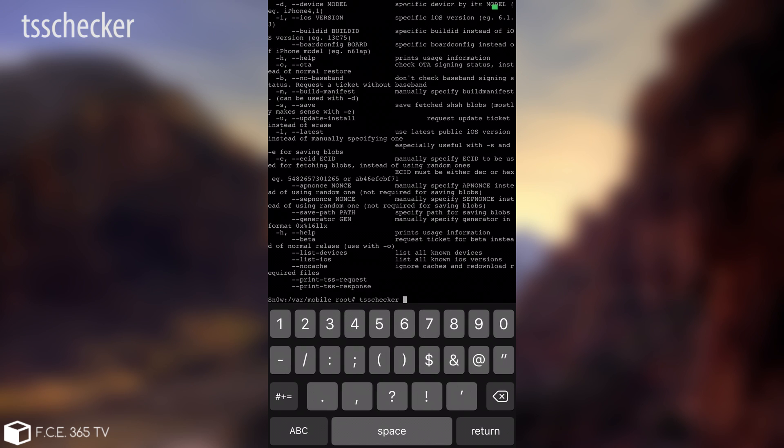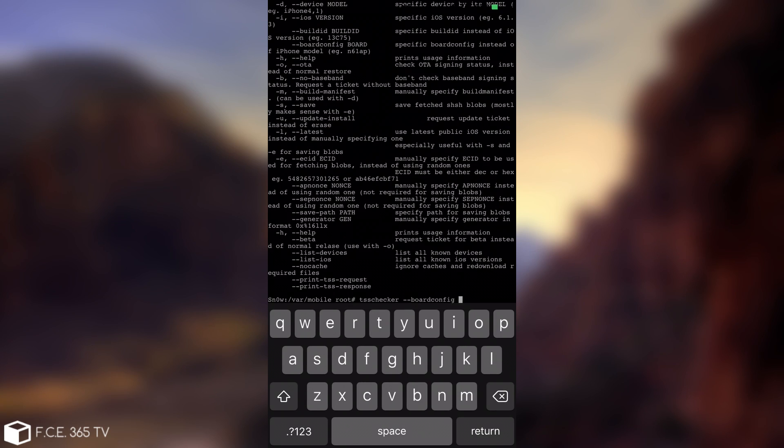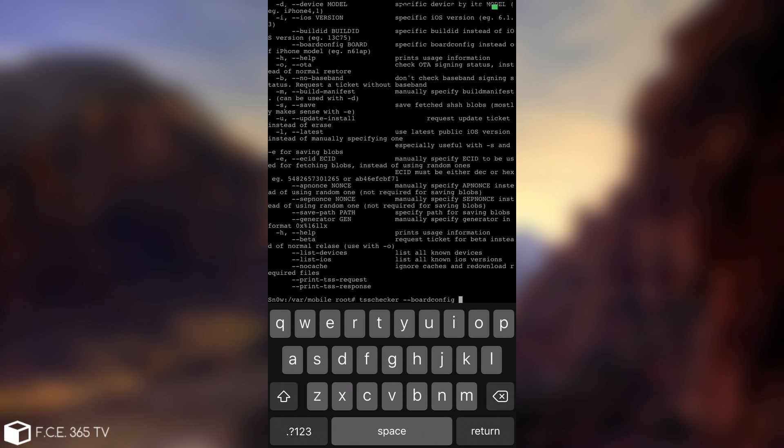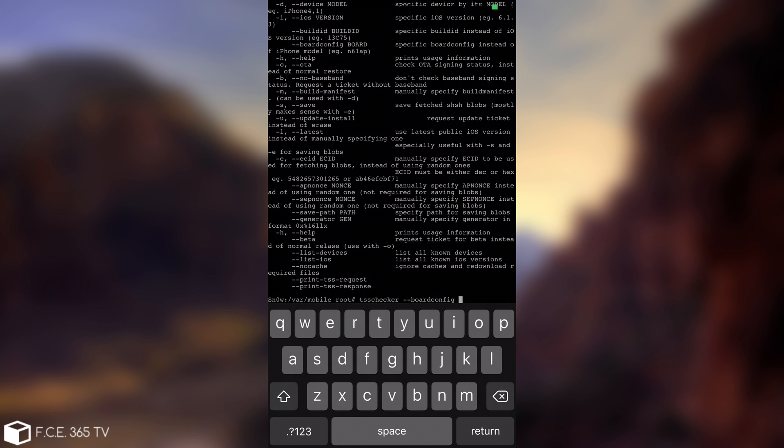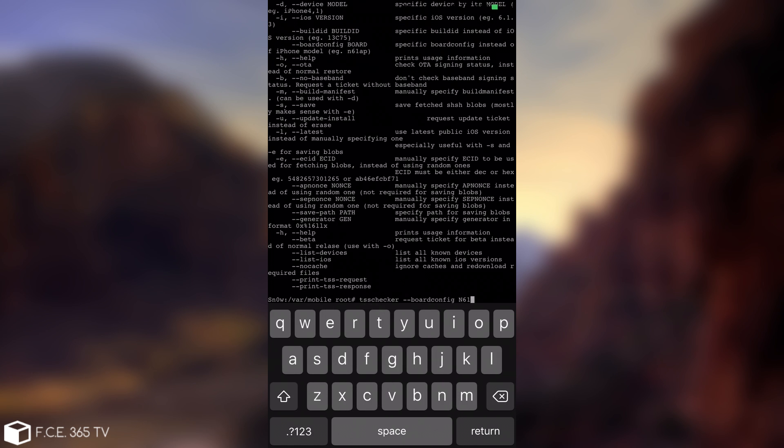And then you're going to write double dash board configuration, board config. And you're going to leave a space, and the next thing you're going to write is your board configuration. Now this varies depending on the device. In order to find that you can access the link in the description that's going to bring you to the iPhone wiki. In my case, it's an iPhone 6, so the board configuration is N61AP.